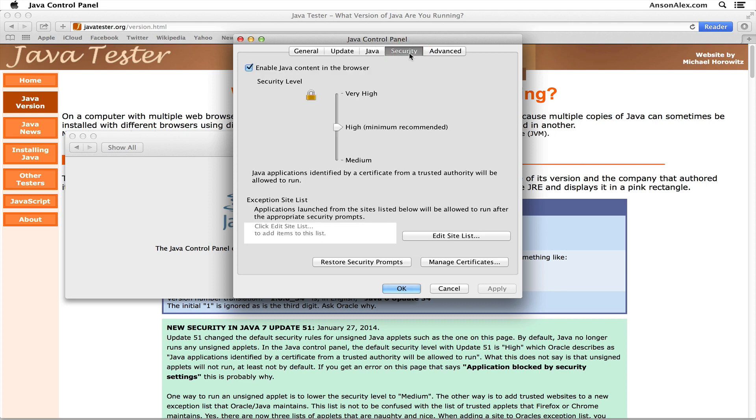However, once you're up to date, what you need to do now is click on the Security tab up here. You'll notice that right now I have my security set to High, and that's the minimum that's recommended. The reason for this is because there might be some websites out there that make use of Java to try and harm your computer, so you want to be careful when you're doing this.